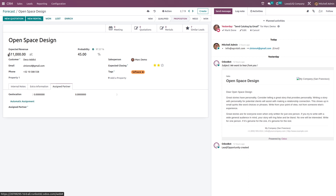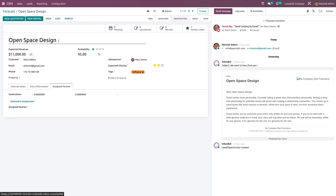If you want to convert it to a new quotation, you can click here. For new rental, you can click here. And if it's won, mark it as won. If it's lost, mark it as lost. And if you want to enrich the opportunity, you can do that as well. So let's go back.